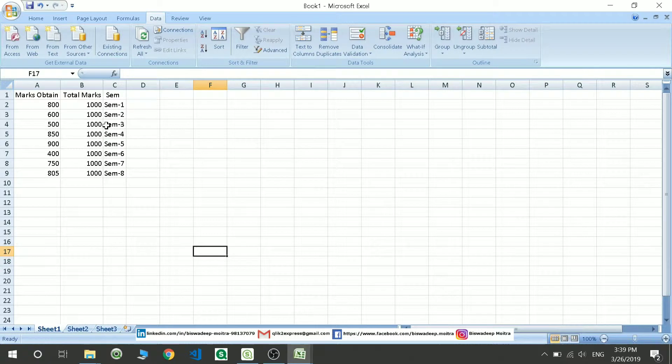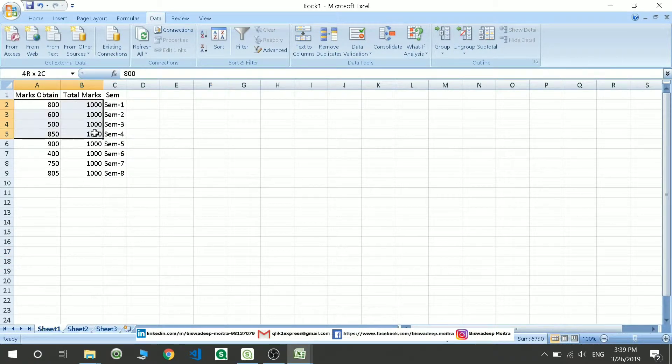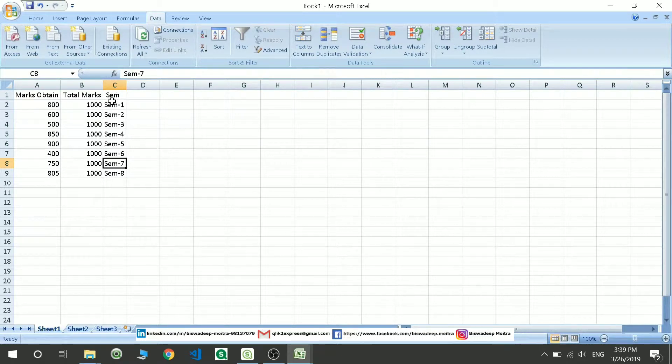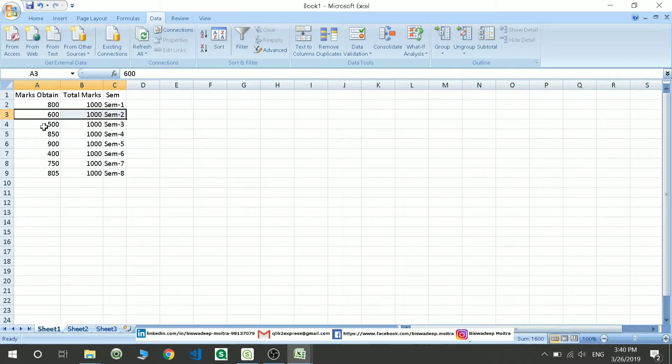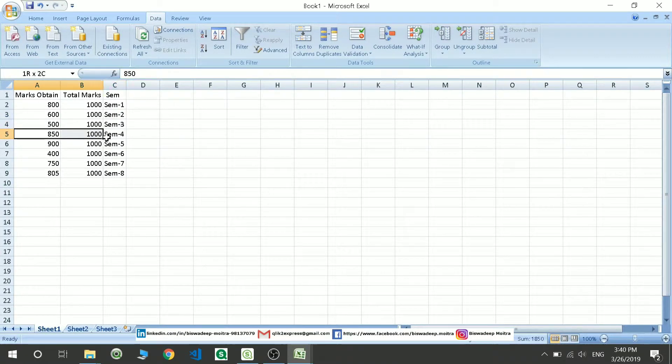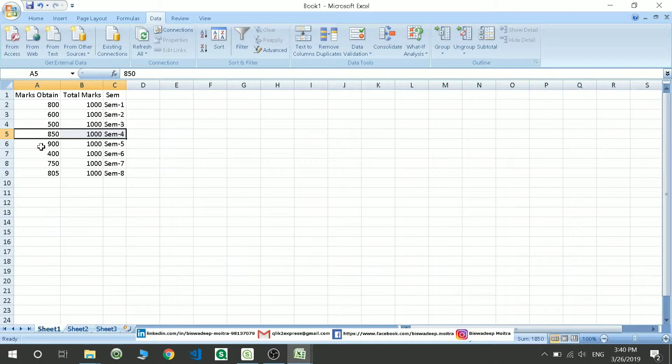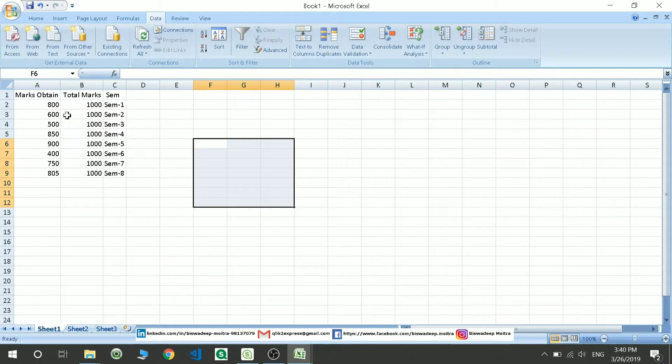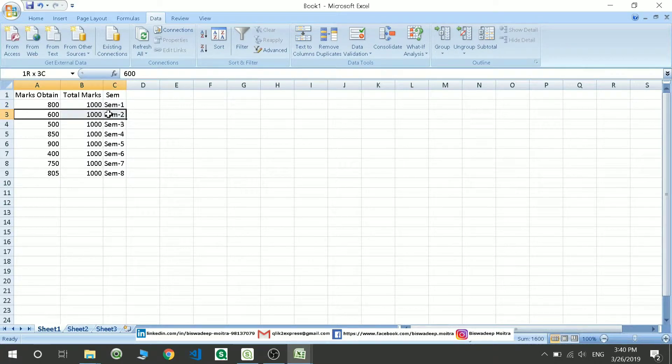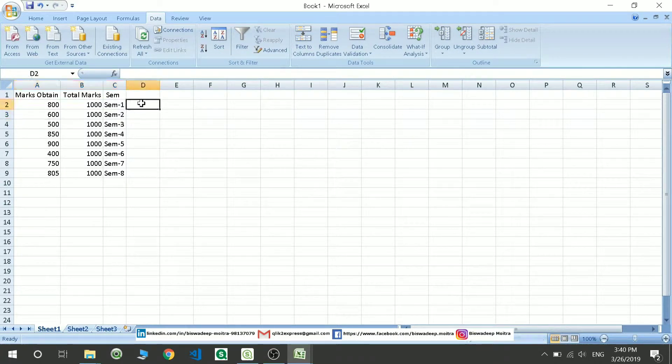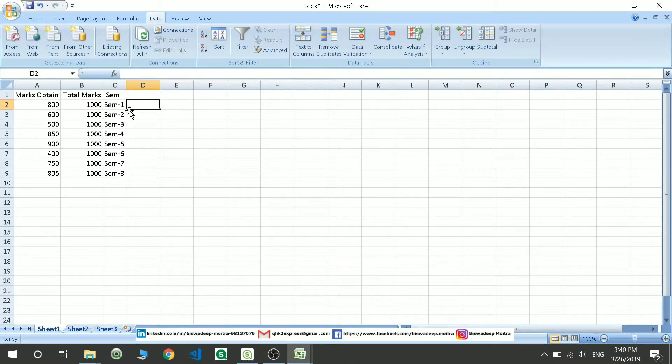Here are the marks obtained by a student over the semester. Each row is going to create a bar in a bar chart kind of structure. So you will have a bar for this, a bar for this, you will totally have 8 bars and each bar will show you the data with respect to the previous one.